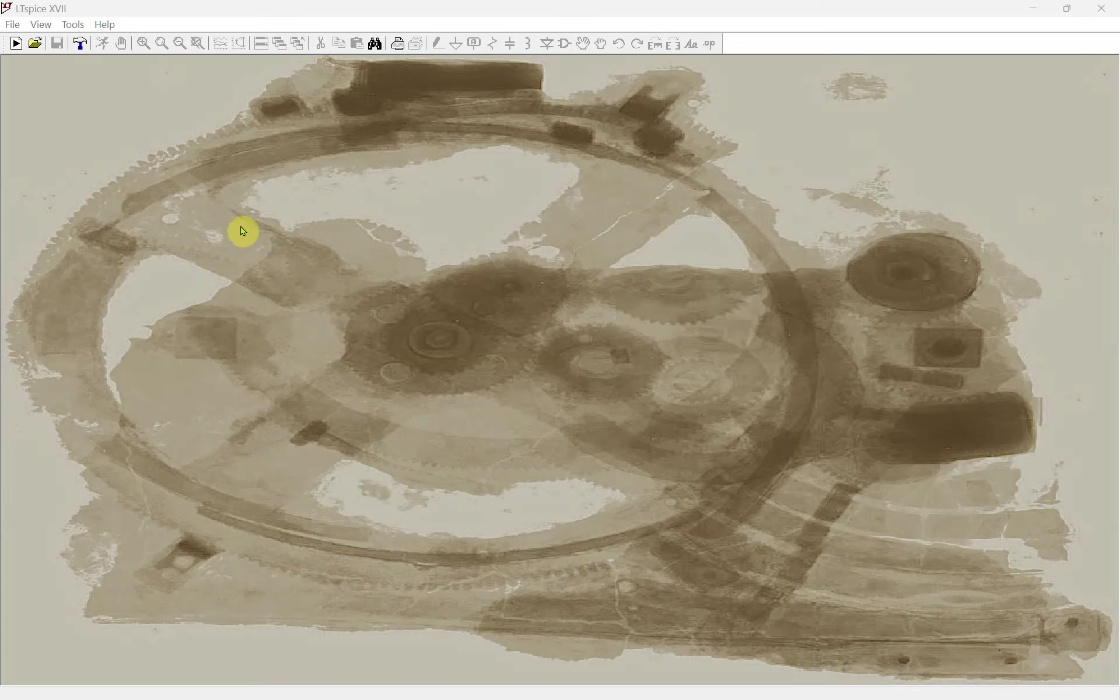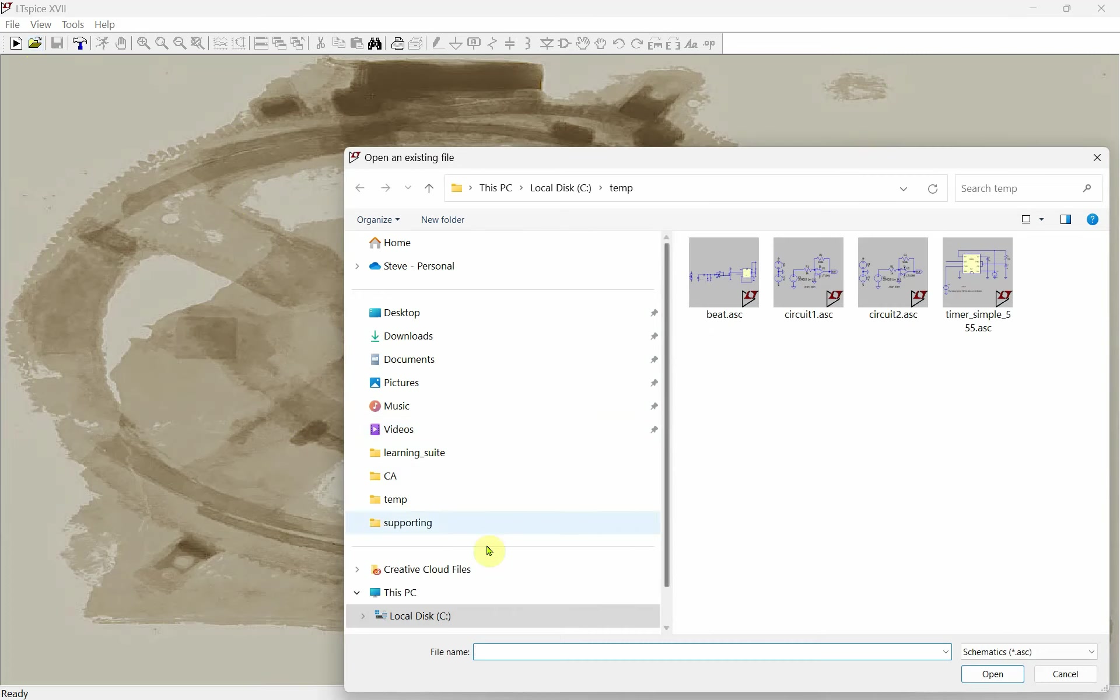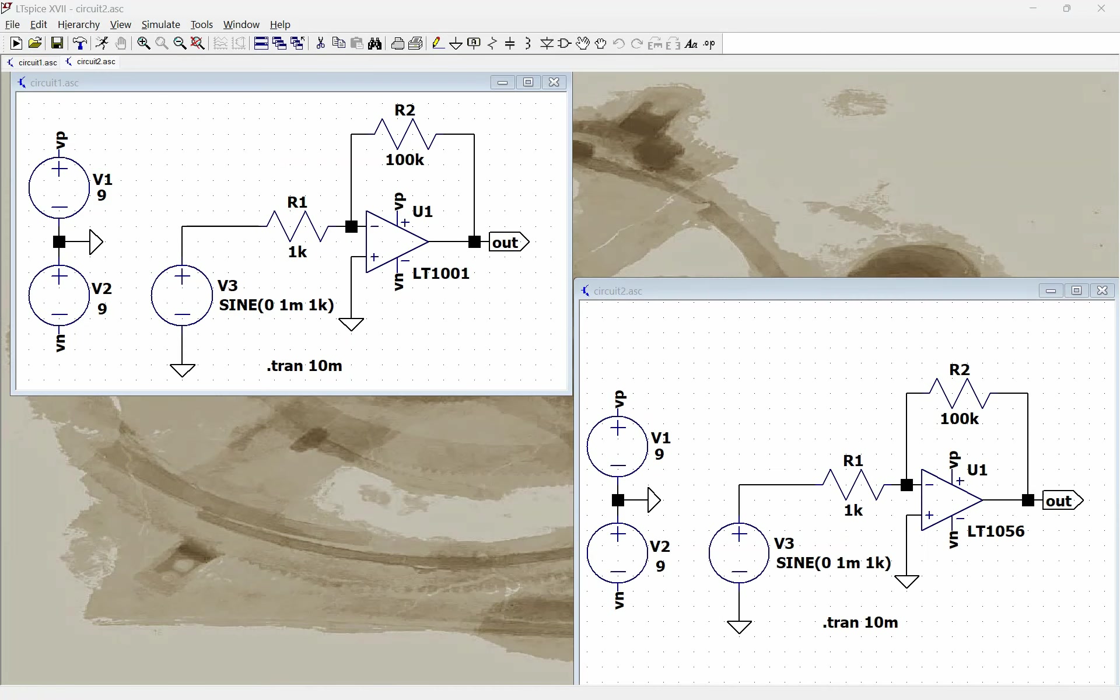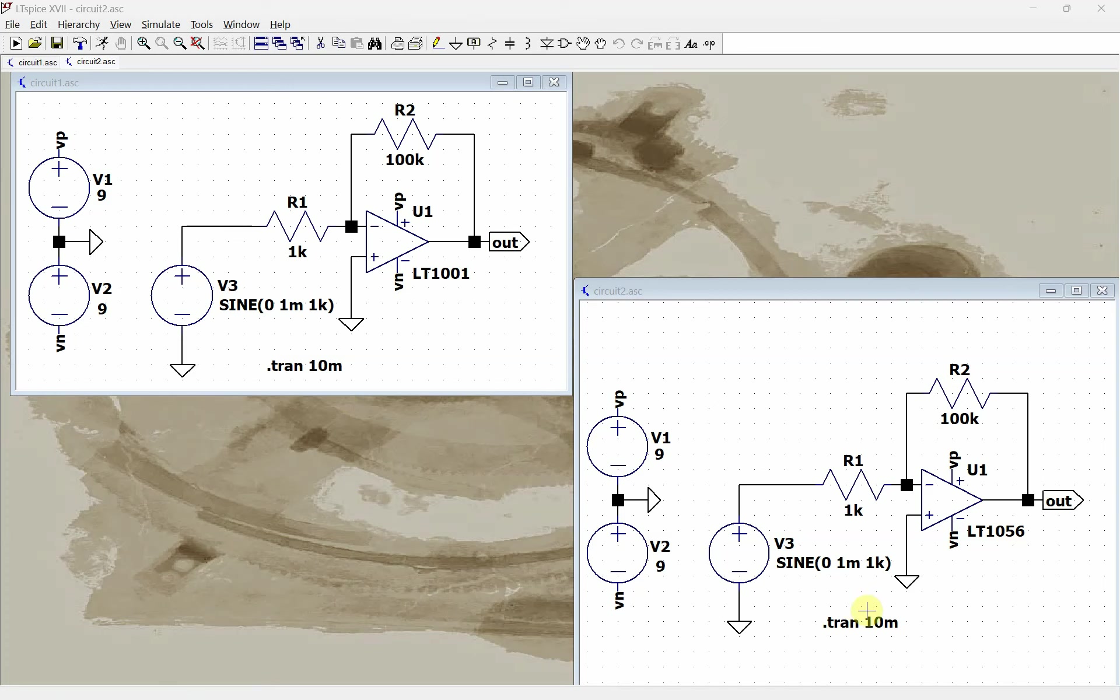This video shows how to copy one part of a circuit to another file. I'm going to start by opening two files here, two op-amp files. If I want to copy this op-amp file over